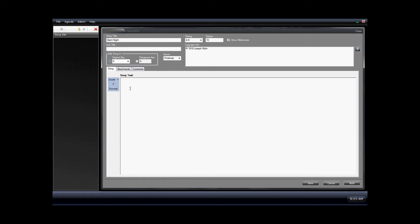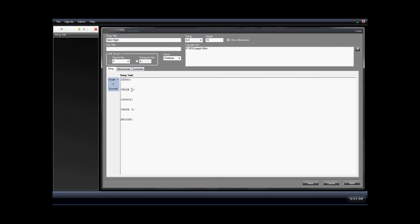Now we will begin to enter in the song text. We can start with this menu here to create or insert the song outline. This just makes it a little bit faster if you're starting from scratch with a song. So we'll click Insert New Song Outline, and we'll see that it creates that for us.